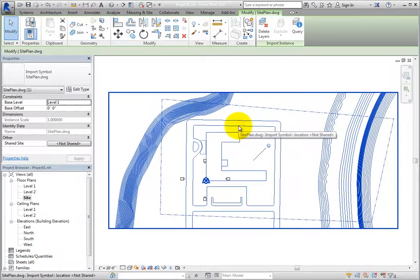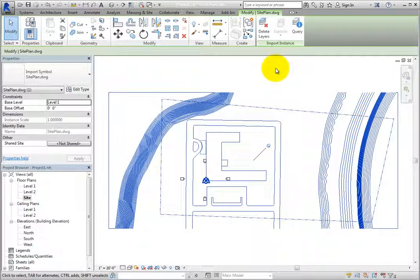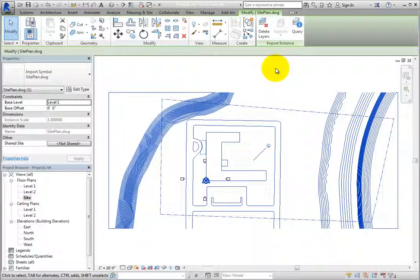With the linked CAD file still selected, you can see that the Explode tool is not available in the contextual ribbon. This tool is only available when you import a CAD file. You cannot explode a linked CAD file.